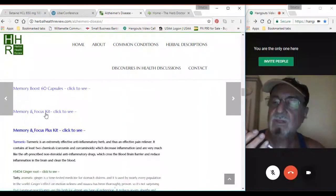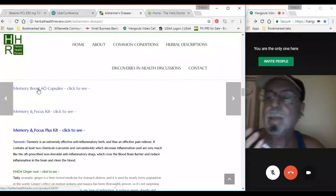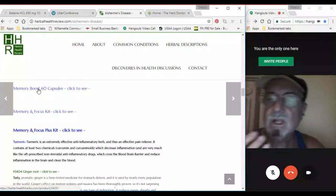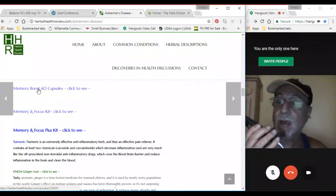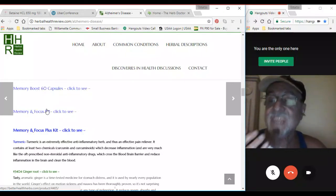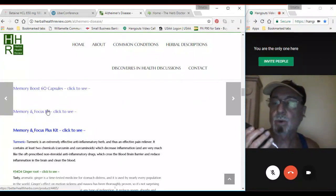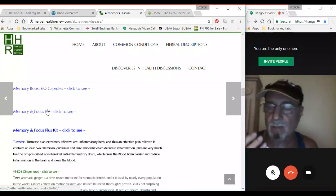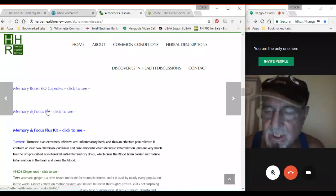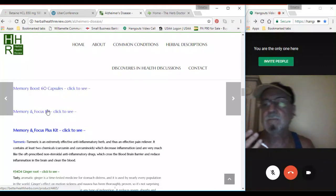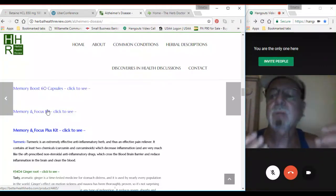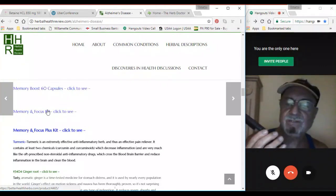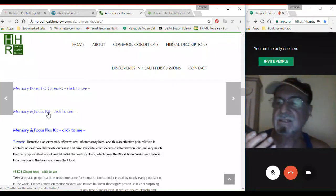There's such a thing as memory boost capsules. They help to brighten the mind. There's a memory and focus kit listed on that report at herbalhealthreview.com under Alzheimer's disease. Besides that, there's a memory focus plus kit.